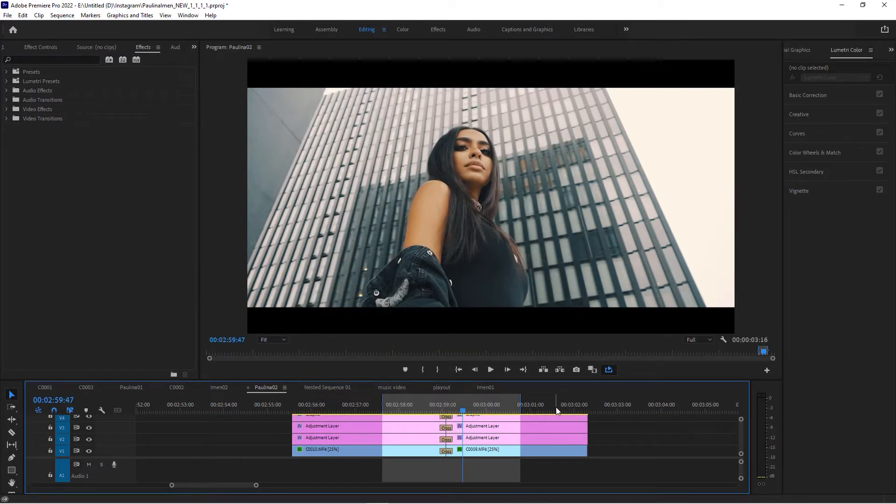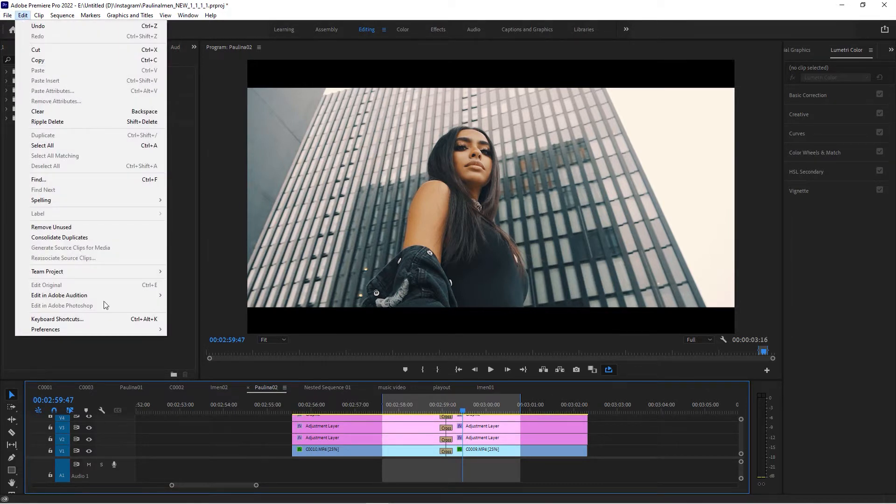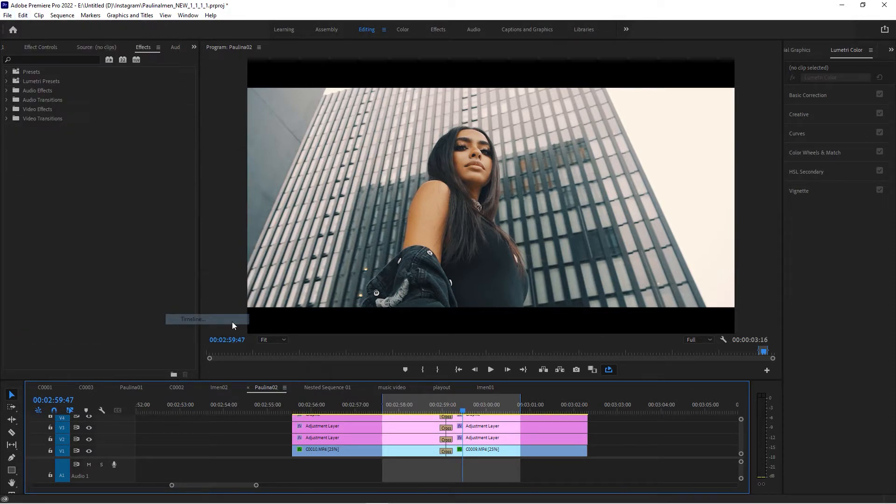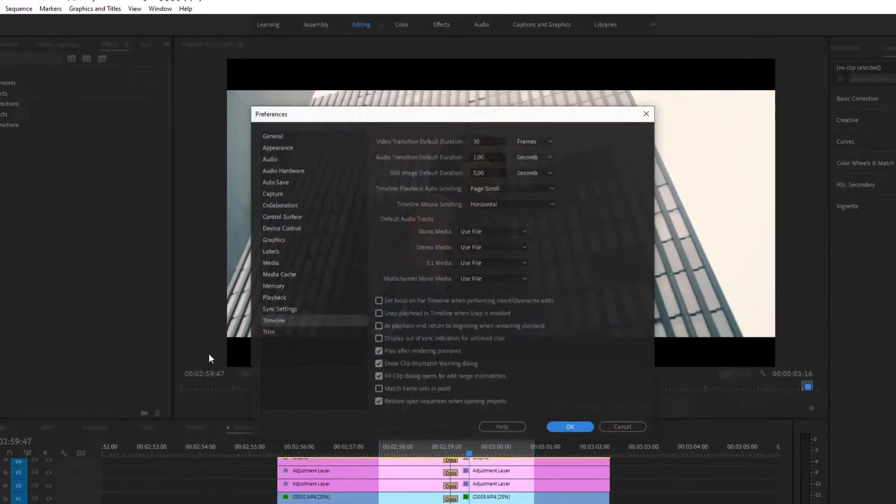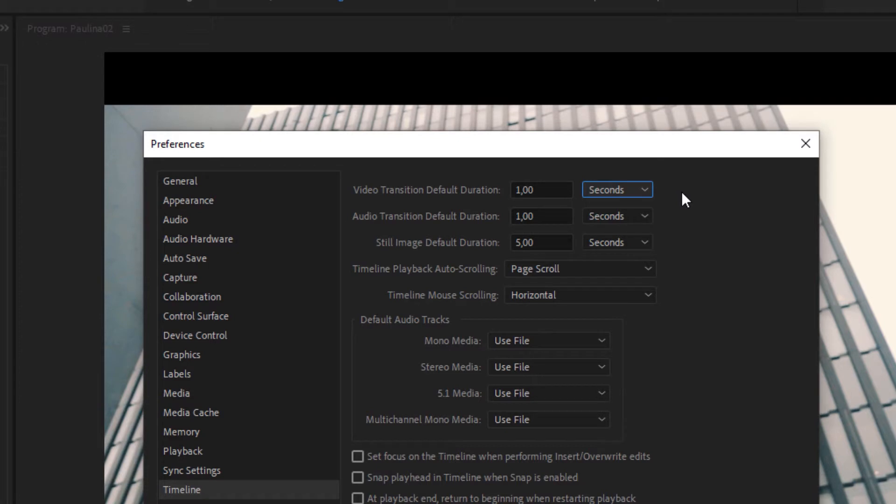If you want to make sure it's a certain length in terms of time and seconds, then you have to go to Edit > Preferences > Timeline and set this to seconds. Set the unit to seconds so you make sure it's a certain time-based length.